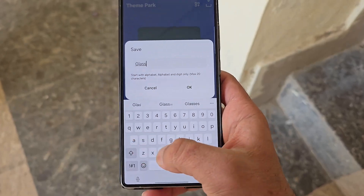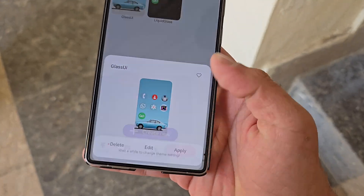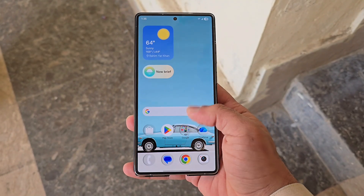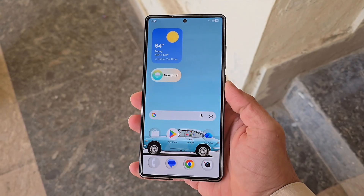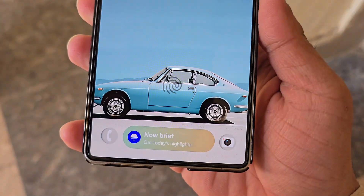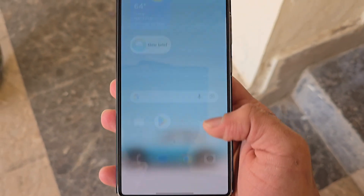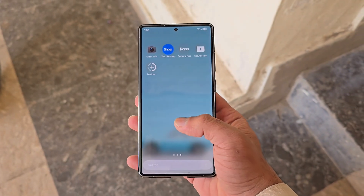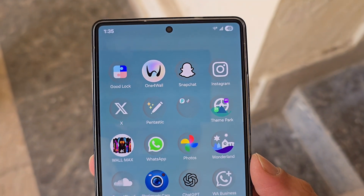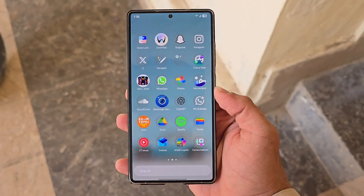Your liquid glass icons will now be active, giving your device a minimal, modern, and futuristic appearance. The setup looks especially stunning on phones like the Samsung S25 Ultra, with its AMOLED display making wallpapers pop and creating a truly aesthetic home screen. So there you have it — that's how you can enable liquid glass icons on your Samsung Galaxy device and completely transform the look of your home screen.